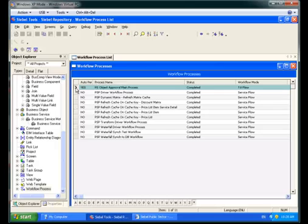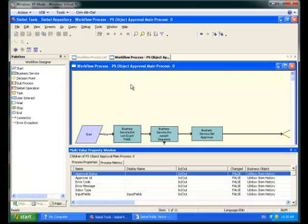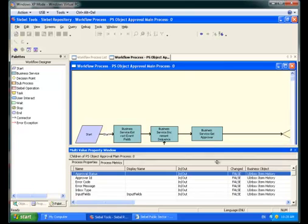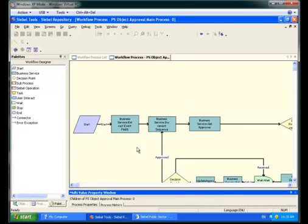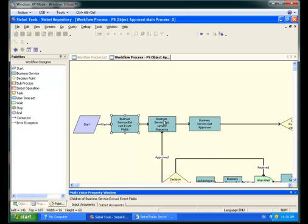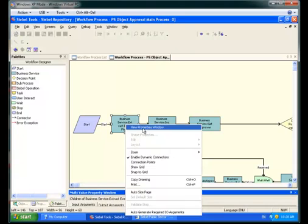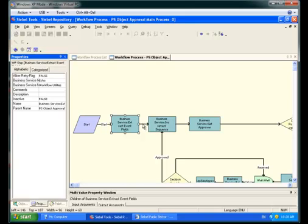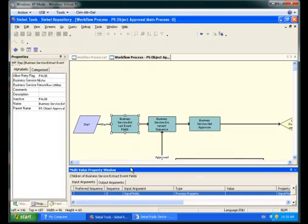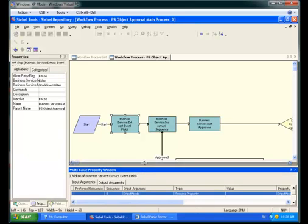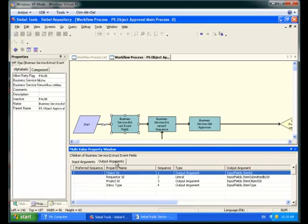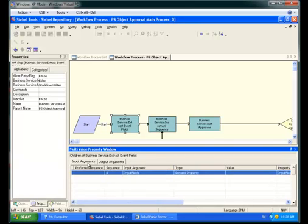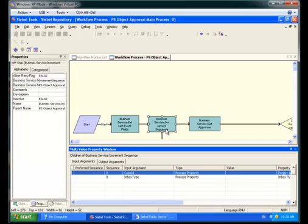We need to talk about workflow. The PS Object Approval main process is the persistent workflow responsible for managing how the Inbox items are created and how they are then pushed through the approval steps from User 1 to User 2 and so on. They use a variety of business services in this workflow to retrieve data about the item. For example, to retrieve data about the Inbox item. What kind of item is it? And who is it submitted by? And what is its row ID?